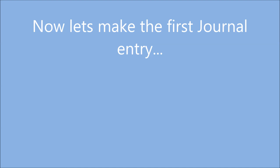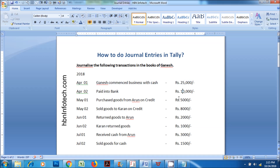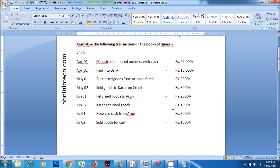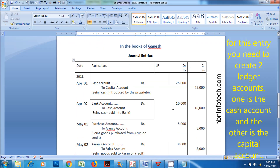Now let's make the first journal entry. On April 1st, Ganesh commenced business with cash for Rupees 25,000. The entry is Cash Account DR to Capital Account. For this entry you need to create two ledger accounts: Cash Account and Capital Account.